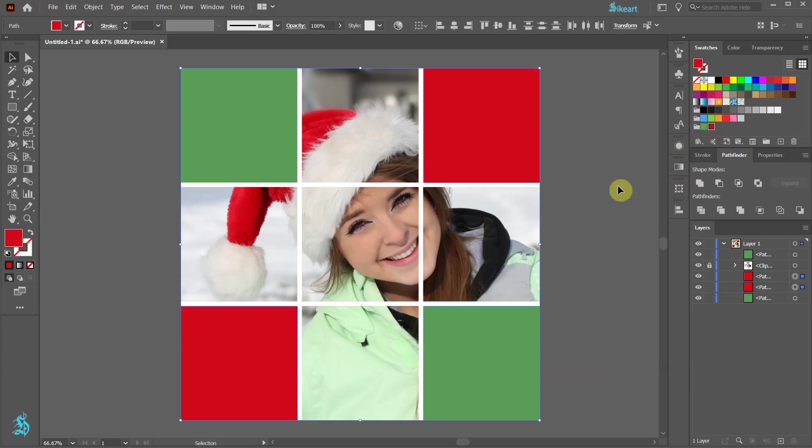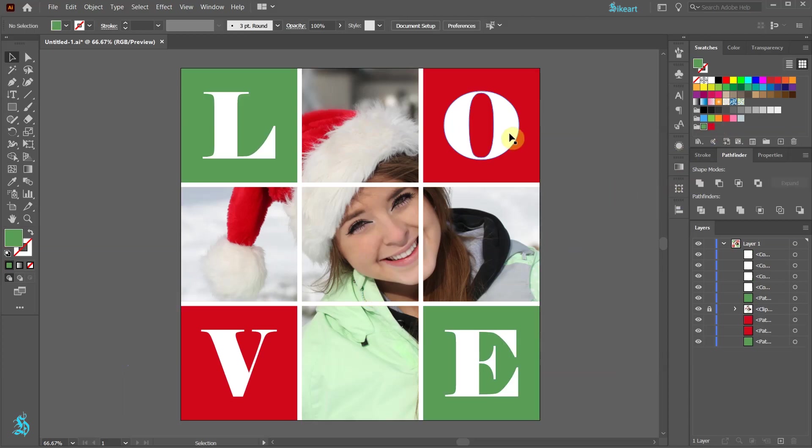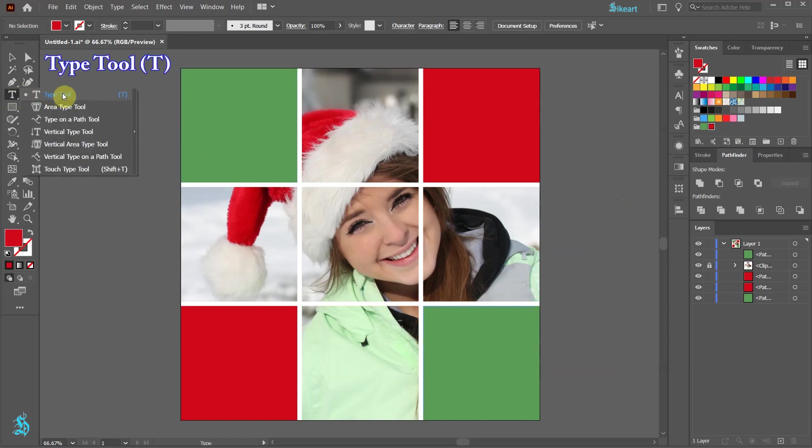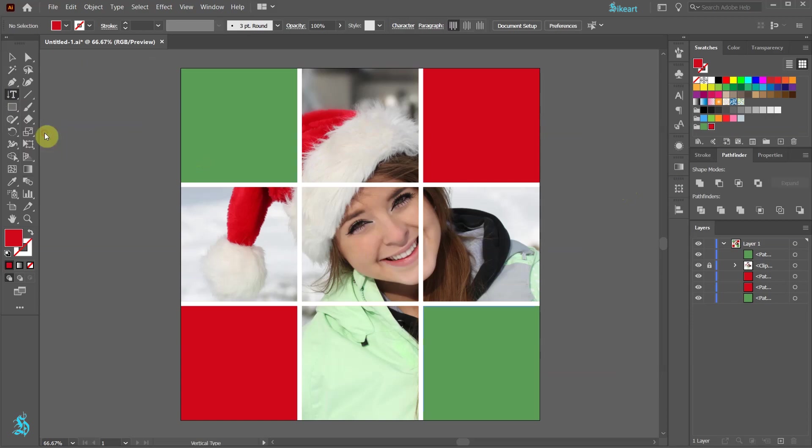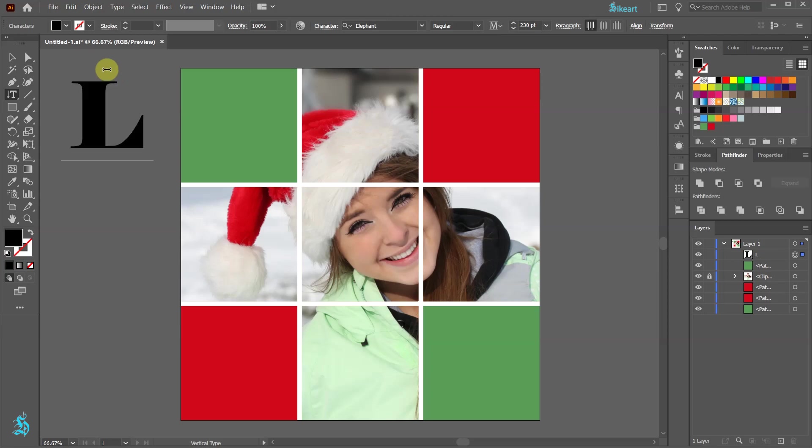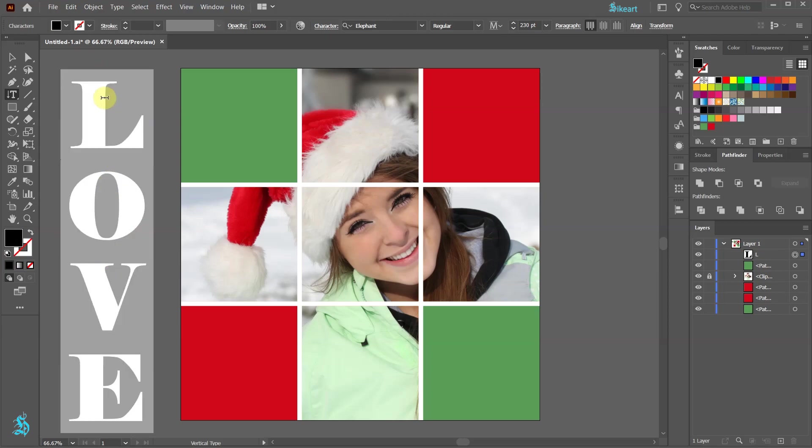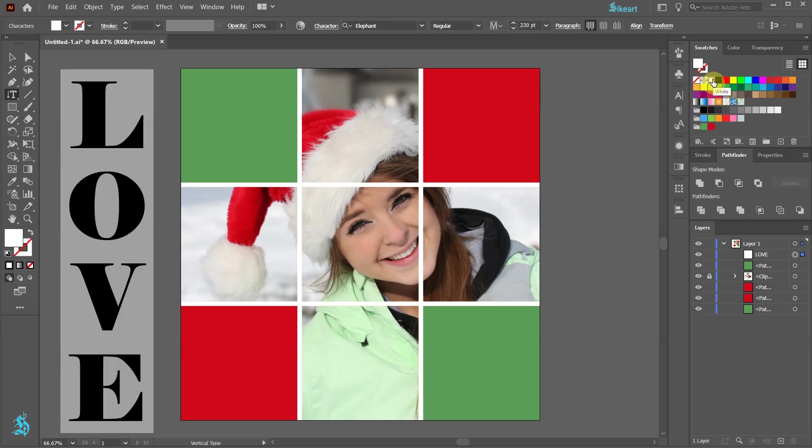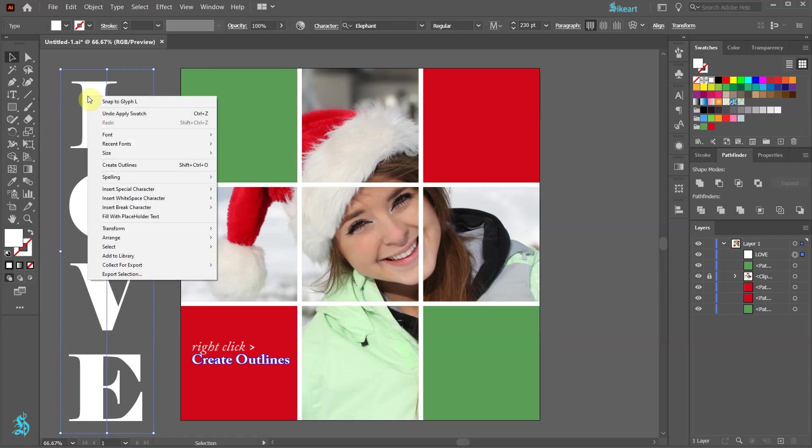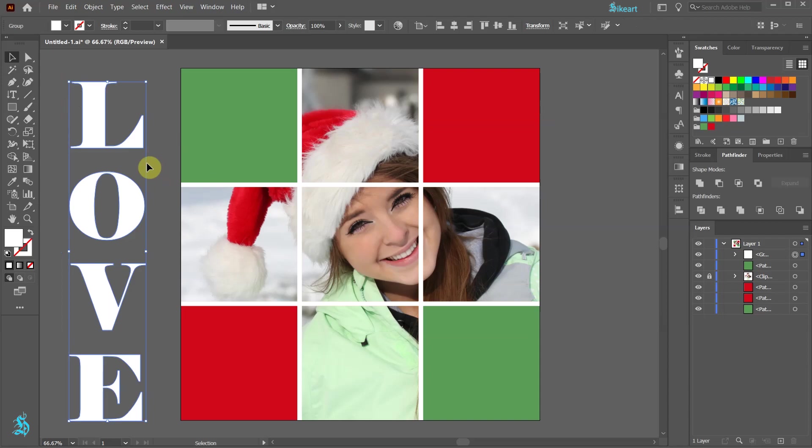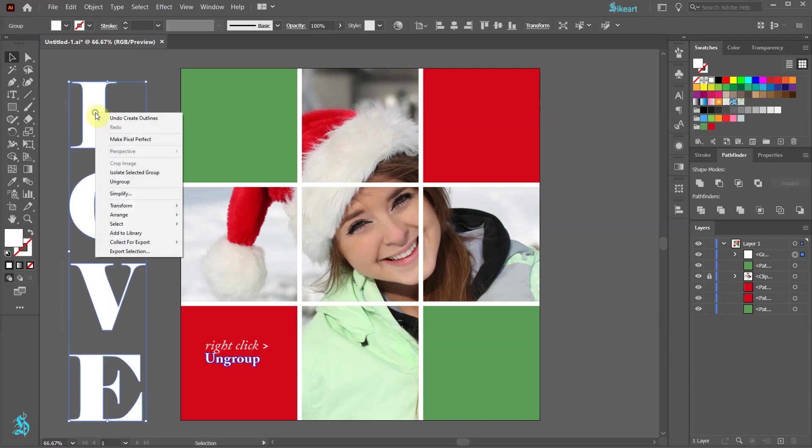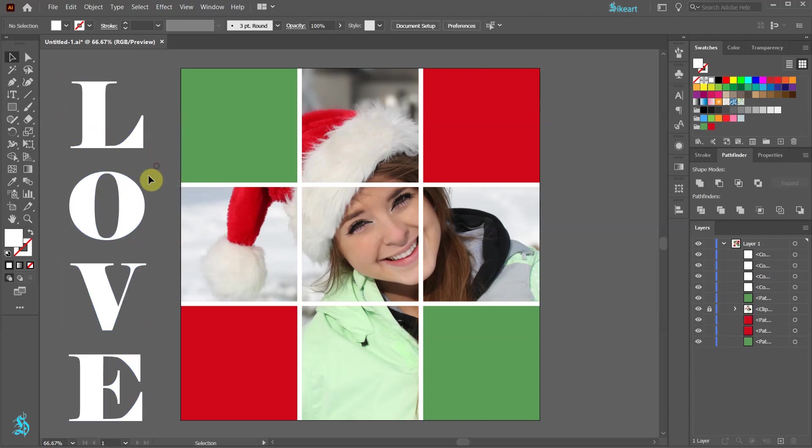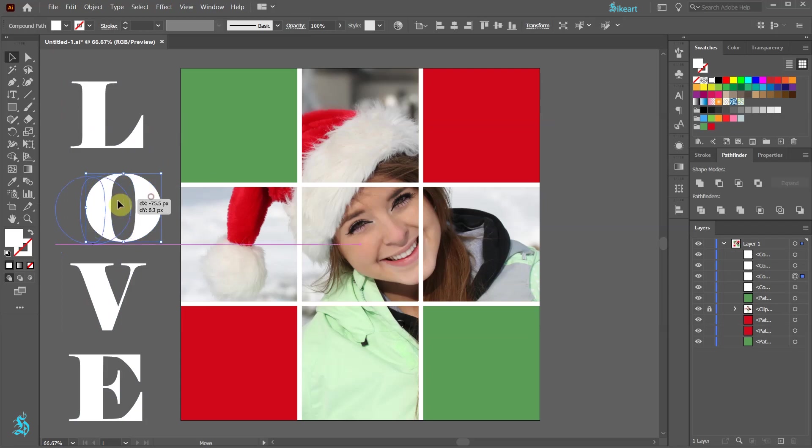Next we will place letters. First select the Type tool. We can either use the Type tool or the Vertical Type tool—it doesn't matter. Now click and type. Highlight the text and let's change the color to white. Next, switch to the Selection tool. Then right-click and choose Create Outlines. Right-click again and choose Ungroup. Now we can move each letter individually.